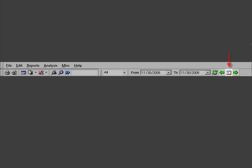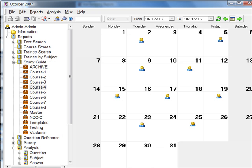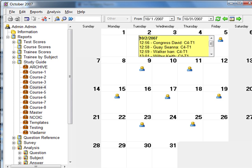The calendar icon enables a month-by-month display of test taker events on the days in which they were taken. Rolling your cursor over the date will display the time the test was taken, the name of the test taker, and the test taken. Click the calendar icon to return to the table view.